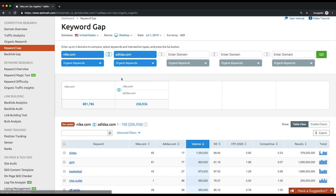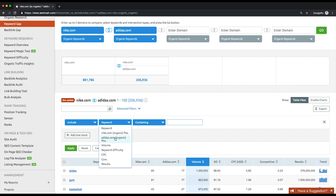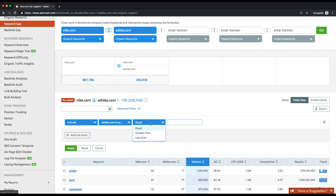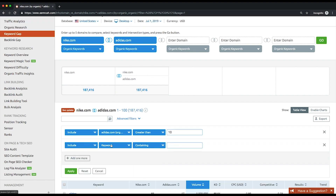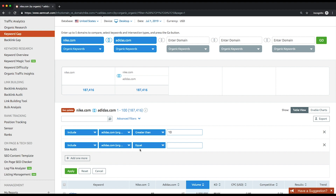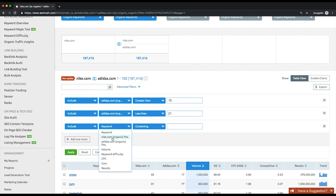There is one more use case to help you find terms you should put more emphasis on to top the Google rankings. Change the intersection type to common keywords, then expand the Advanced Filters tab, click Add One More, choose your website's position in the drop-down menu, then select Greater and type 10 in the box to the right. Then add one similar filter, this time selecting Less Than and typing 21. Add another filter, choose your competitor's position, then select Less Than and type 11.